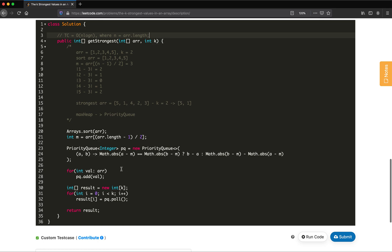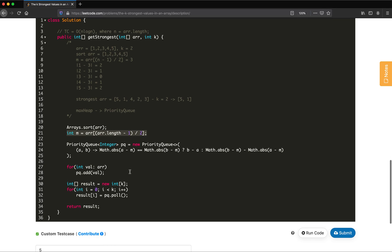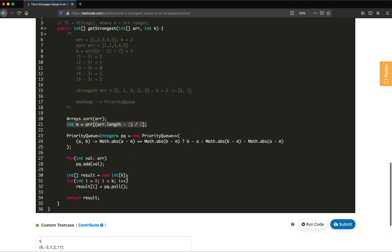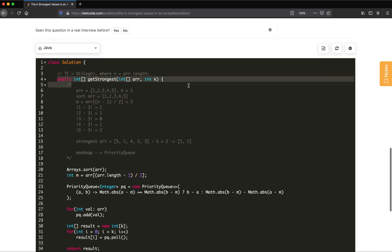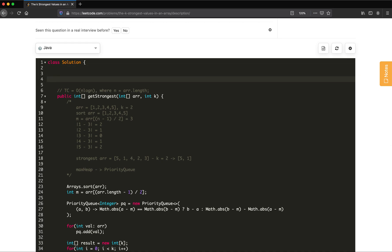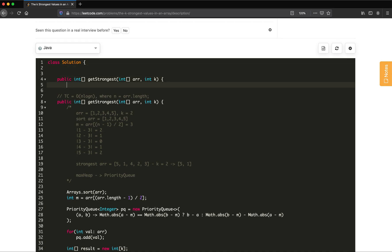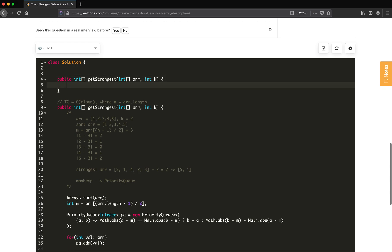Another approach: since the array is already sorted and we know the median, we can also get the k strongest elements using a two-pointer approach. Let me start the implementation for the two-pointer approach in a separate section.